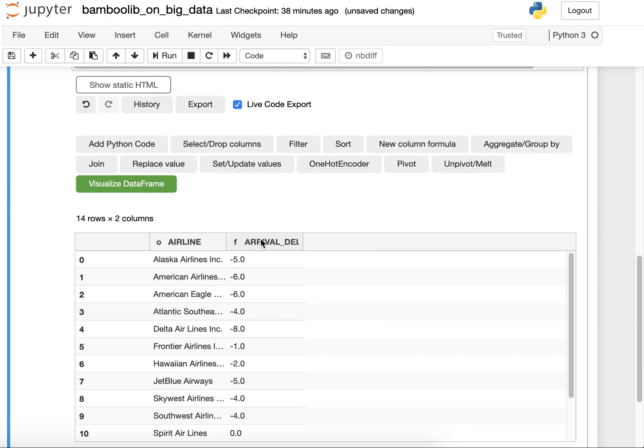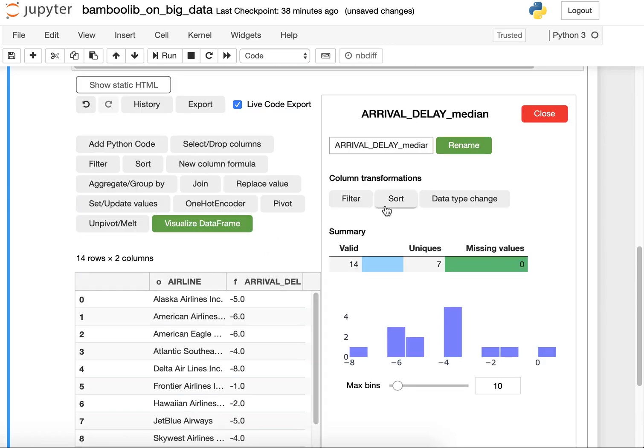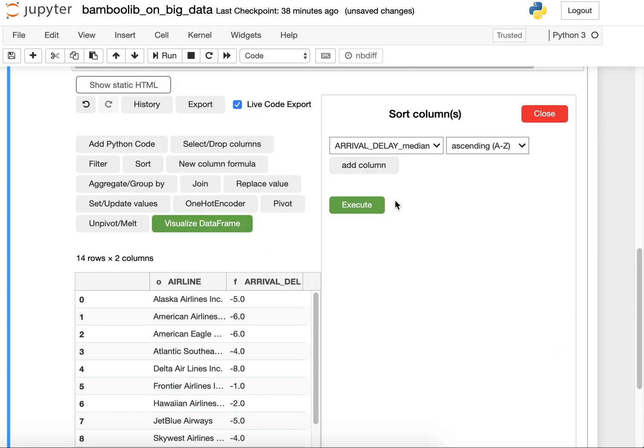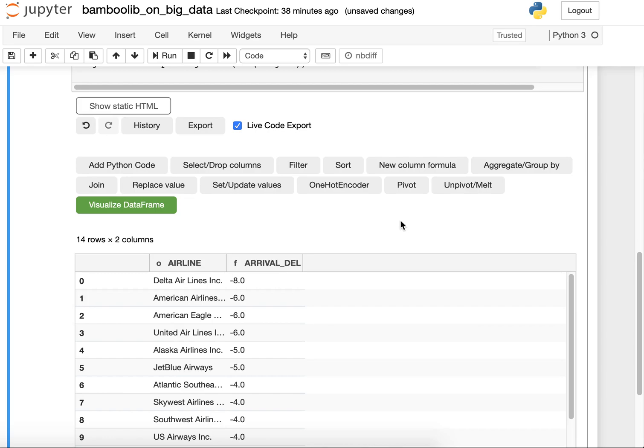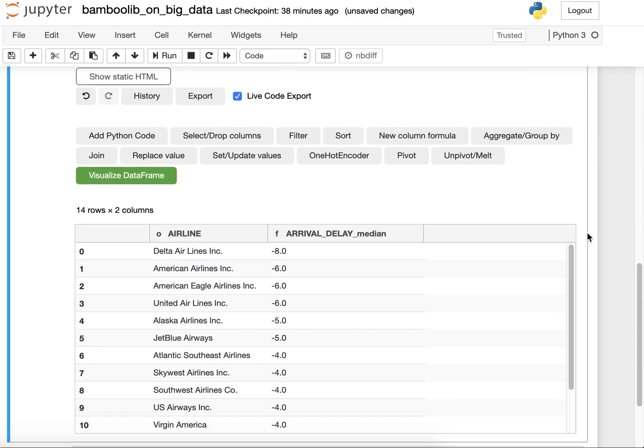Now I also want to sort those values. What we can see now is that Delta Airlines has a median arrival delay of minus eight which is the lowest in this case.